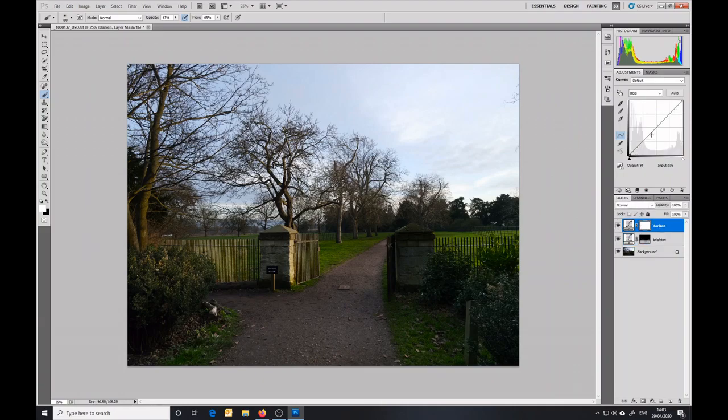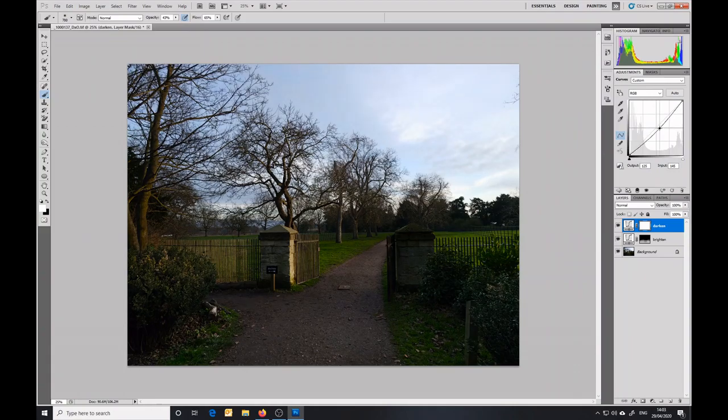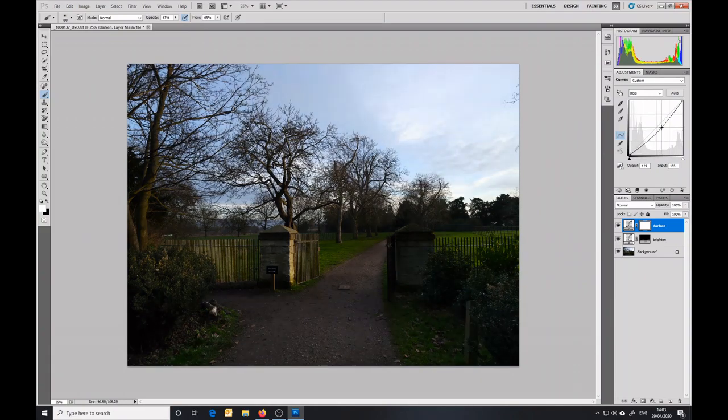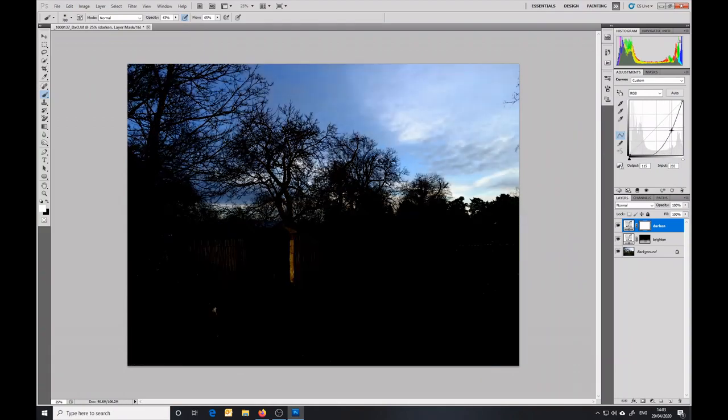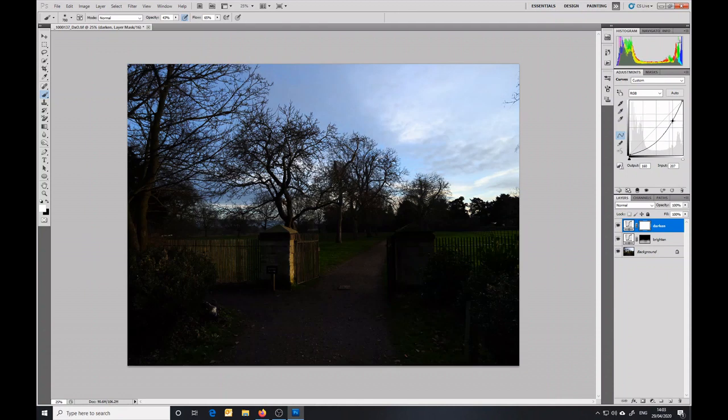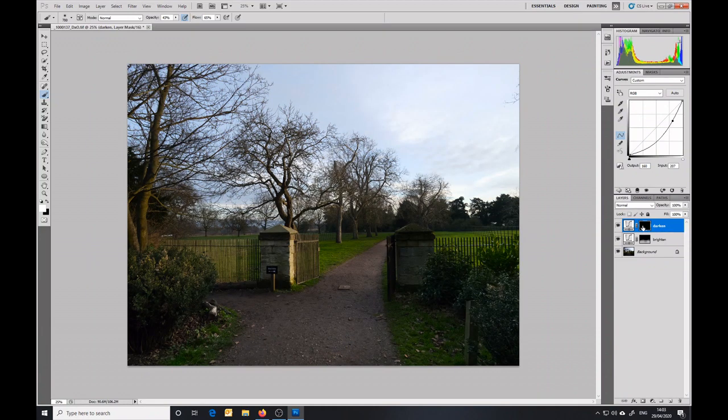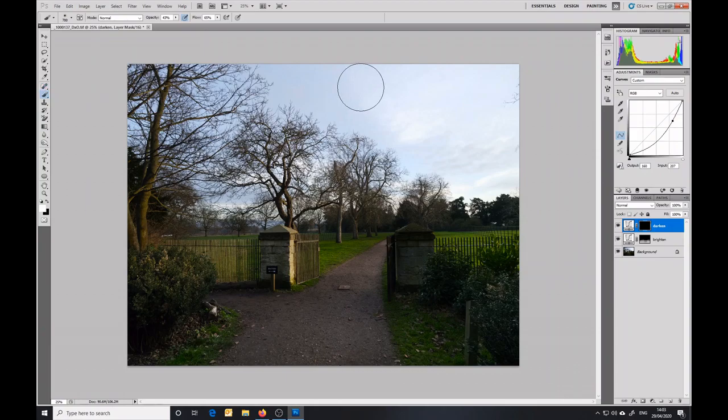I'll turn on the visibility and I'm going to pull that down. Now again, what it's doing is it's pulling down the exposure in the whole of the area, so I'm going to again invert that mask. Now I've got a black mask.